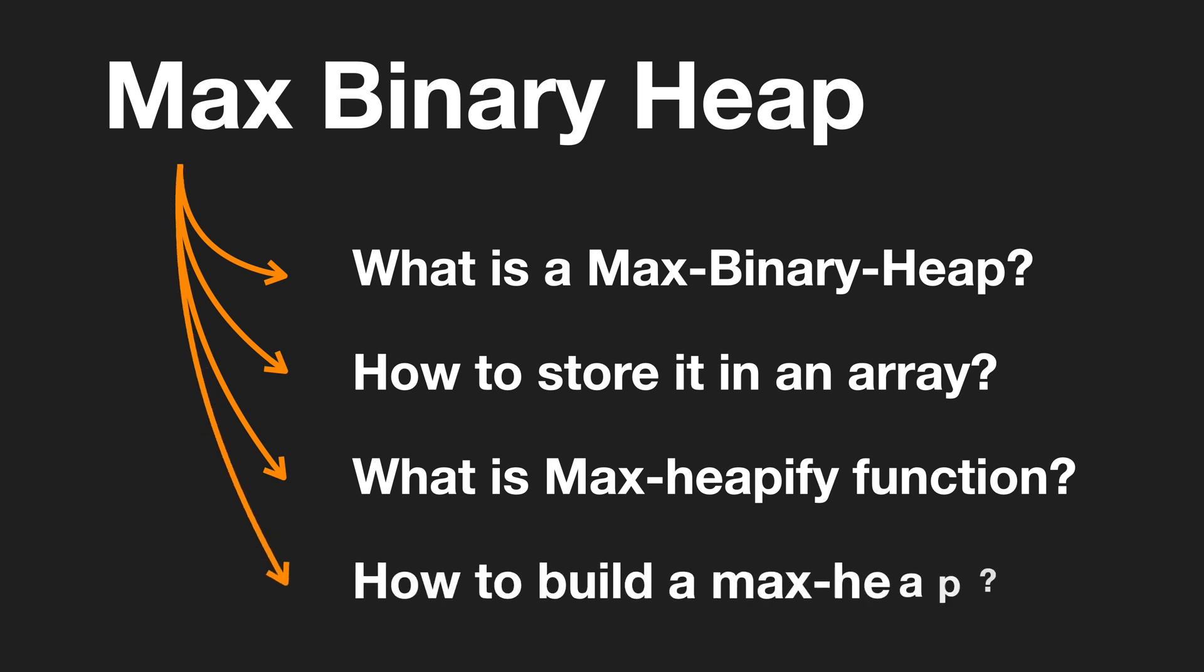If you're familiar with heap data structure, you can skip this one and jump into the heap sort. If you're not, don't worry, we will cover it in this video.